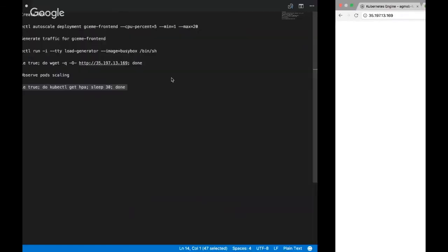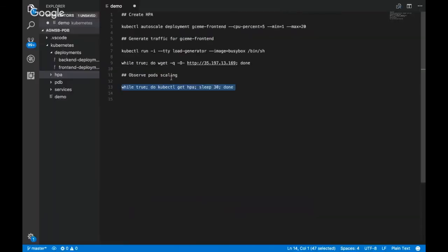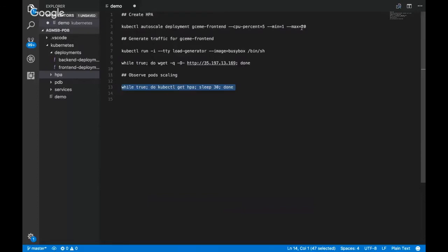So let's take a look at HPA first. So what I've actually already done in hopes of getting this under five minutes is created a horizontal pod autoscaler Kubernetes object. And so I've defined a target CPU utilization across all of the containers running my front-end. Right now there's only one. So we're starting at one and we've maxed out at 20 replicas. And so I've actually already generated traffic as well. And so what we're going to do is observe the pod scaling.